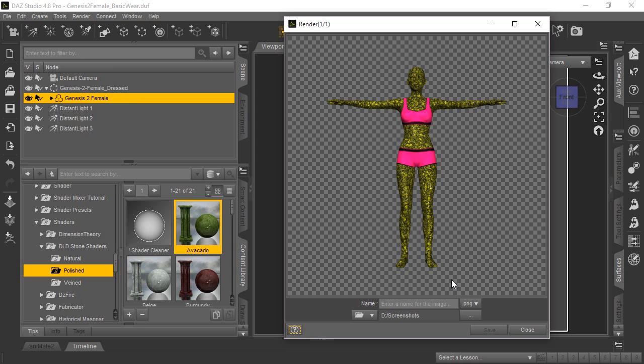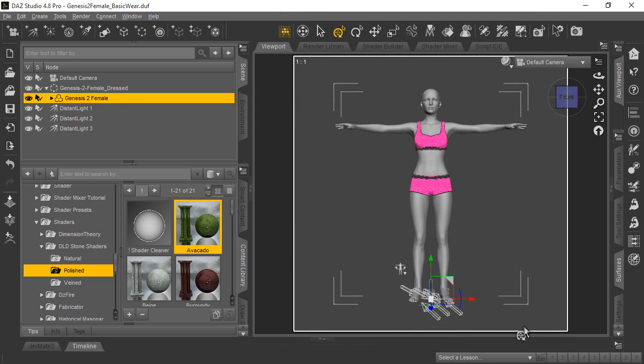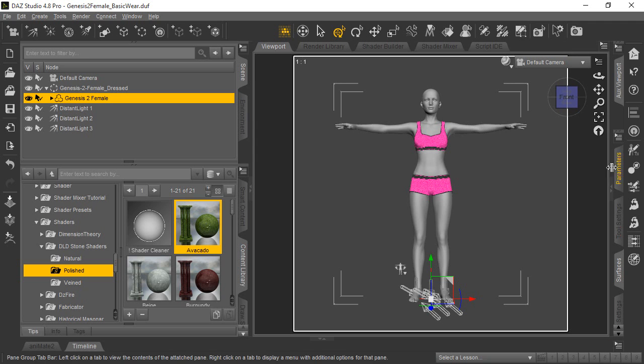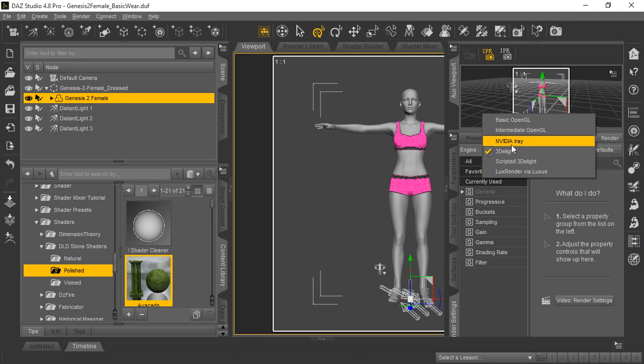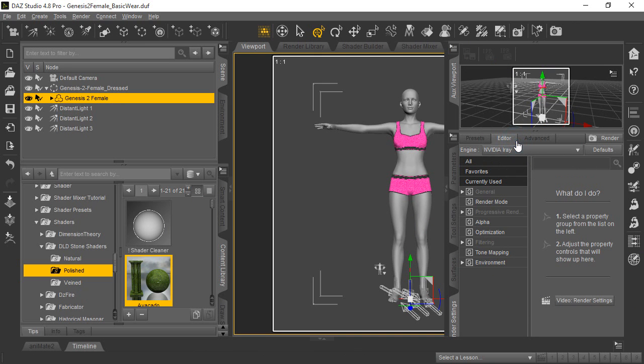So that was using the 3Delight rendering engine. Just so you know, we'll go ahead and go over to the render settings. There's different lighting and different shaders that could be made for the different types of rendering engine. And just to demonstrate that,